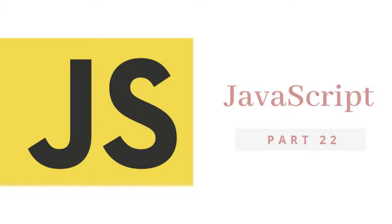Hey everyone, welcome back to JavaScript tutorial. In this lecture, we will talk about some other important operators.